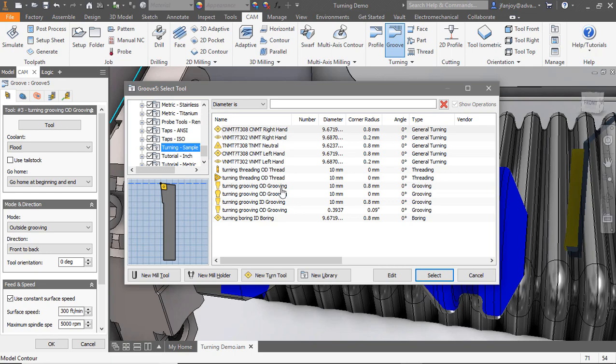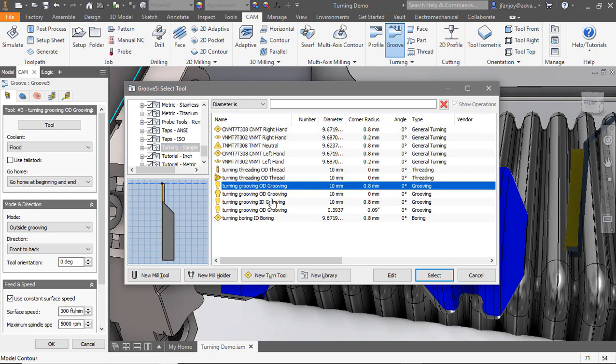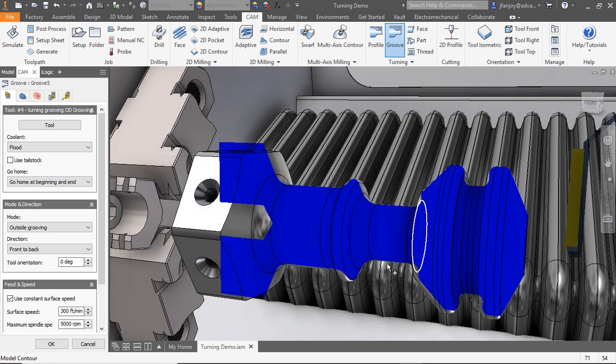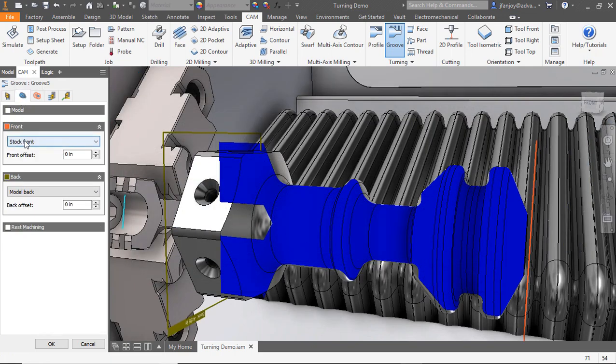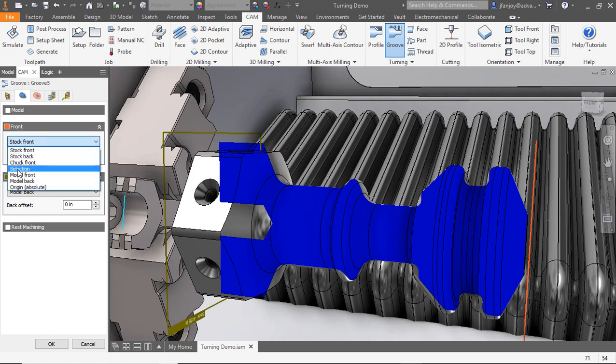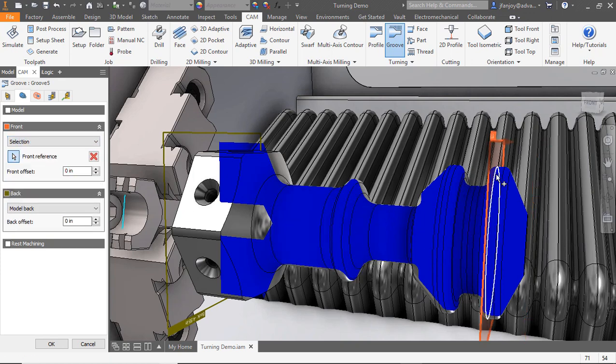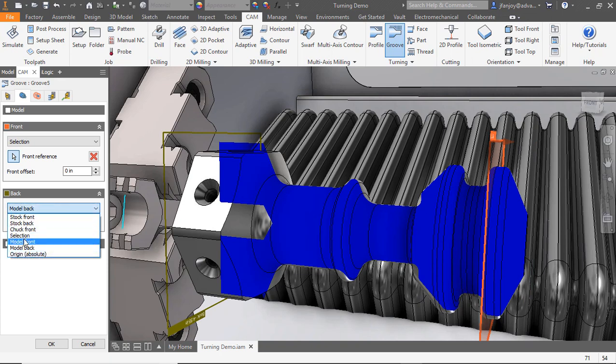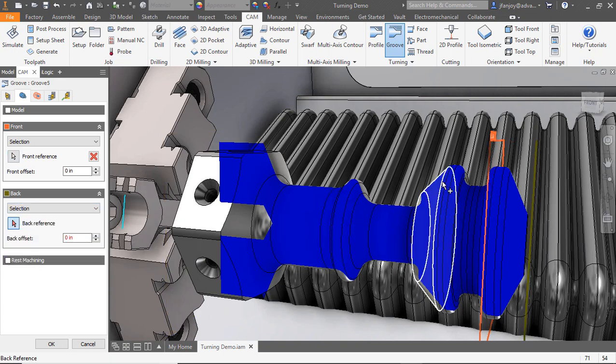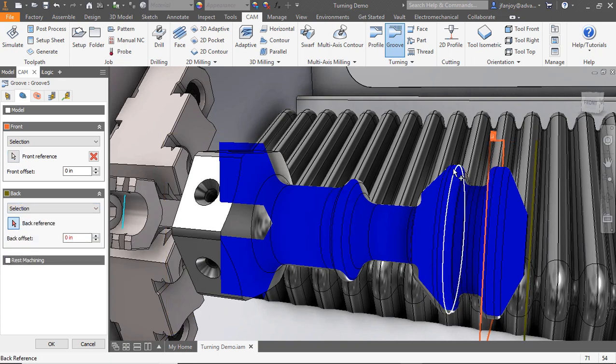Now that we've got our tool, we'll click the geometry tab, and we'll look at our front dropdown. We're going to set it to selection and use this as a boundary for the front of our tool. For the back of our geometry, we'll set it to selection also. This will create a confinement for our operation.